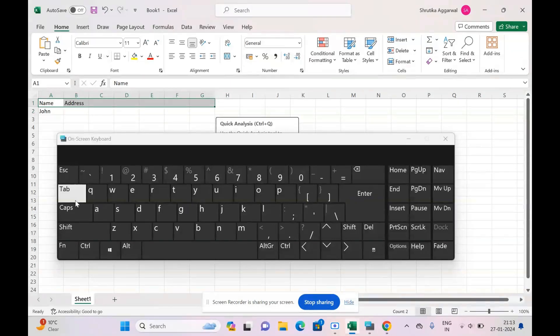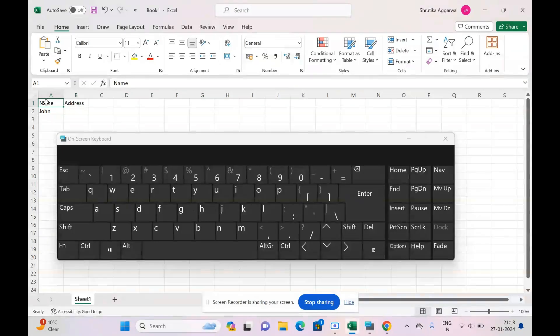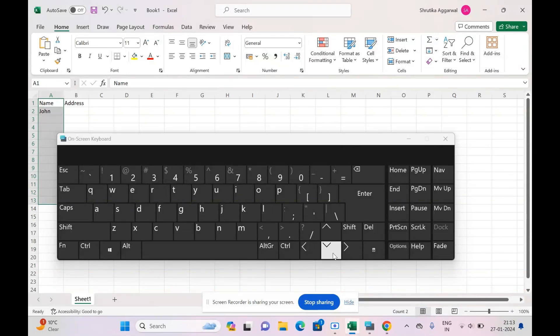So I would say, whenever you want to move horizontally, use the Tab or left arrow key or right arrow key. And whenever you want to move downwards, that is vertically, then use the Enter key or up arrow key or down arrow key. That's all. Thank you for this video. Bye bye!